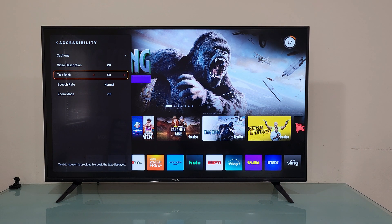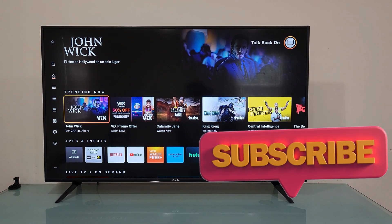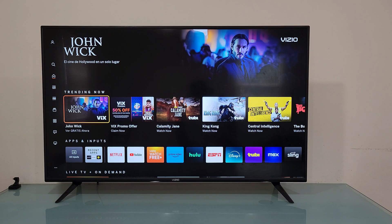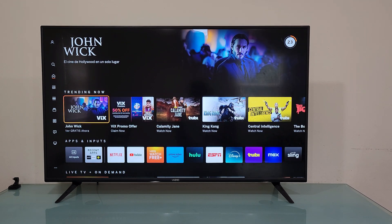You should be able to solve the problem by doing that. If you're still having issues, look for a button that has the three letters PIC — the Pick button. Just a few Vizio remotes have this button. If your remote has it, press and hold it for five seconds and it should disable TalkBack.